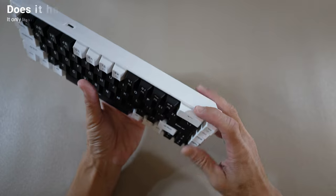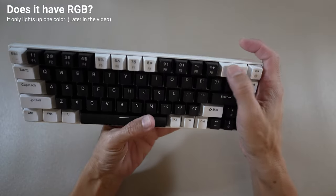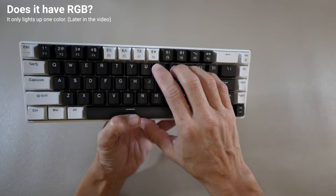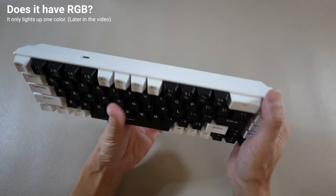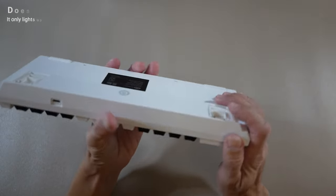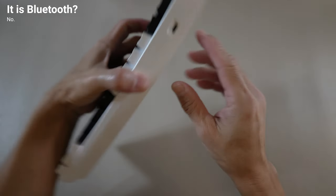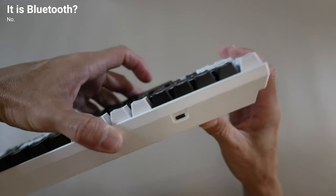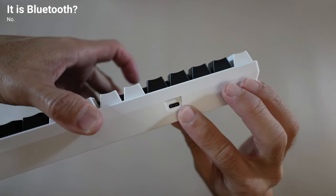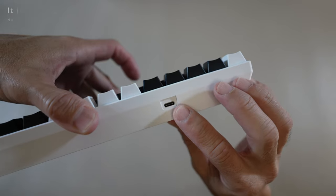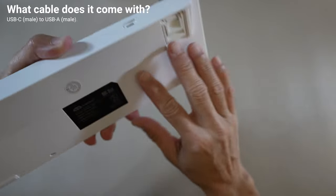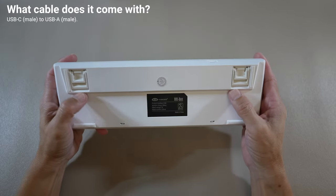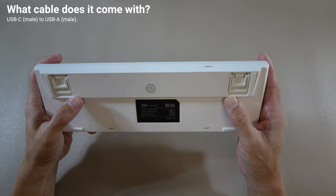Does it have RGB? It only lights up one color. You'll see this later in the video. Is it Bluetooth? No, that would be nice for the price. What cable does it come with? USB-C to USB-A.